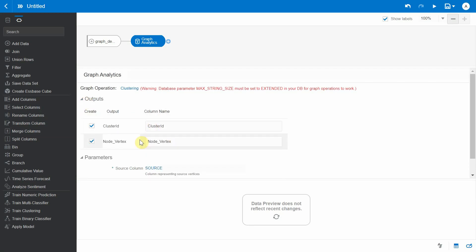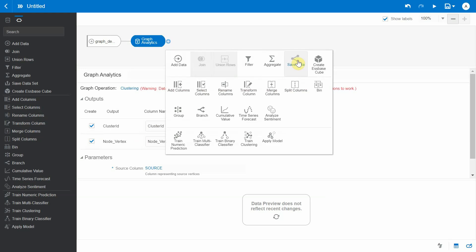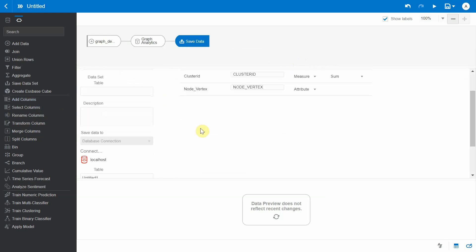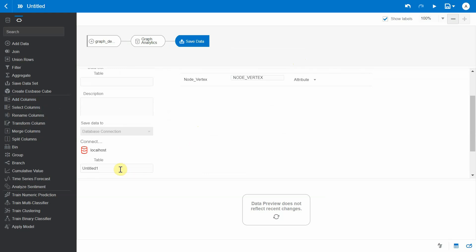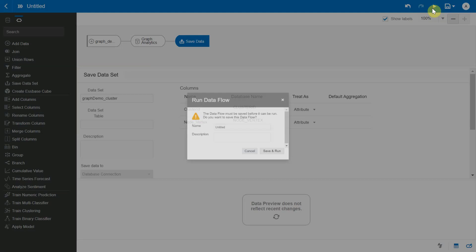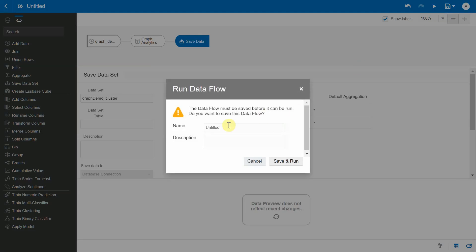So you can go now and save the data. I'm going to give it a name. I'll be using the same name for my table as well. Now my cluster ID, I would like to treat it as an attribute rather than a measure. And now I'm going to save and run the data flow.